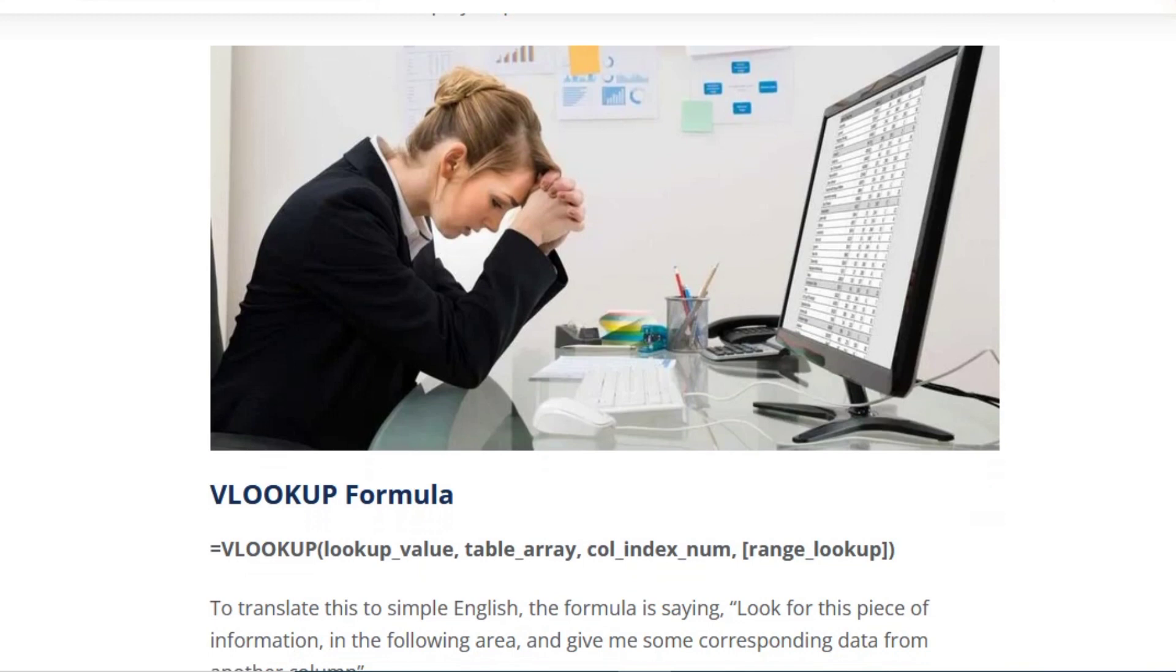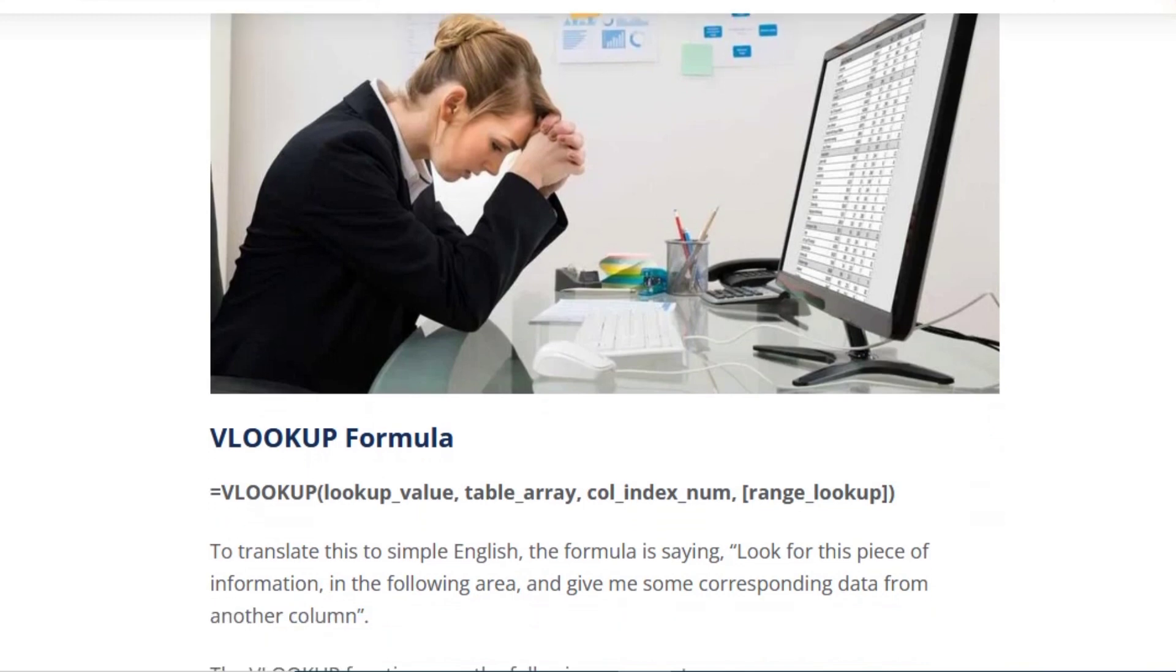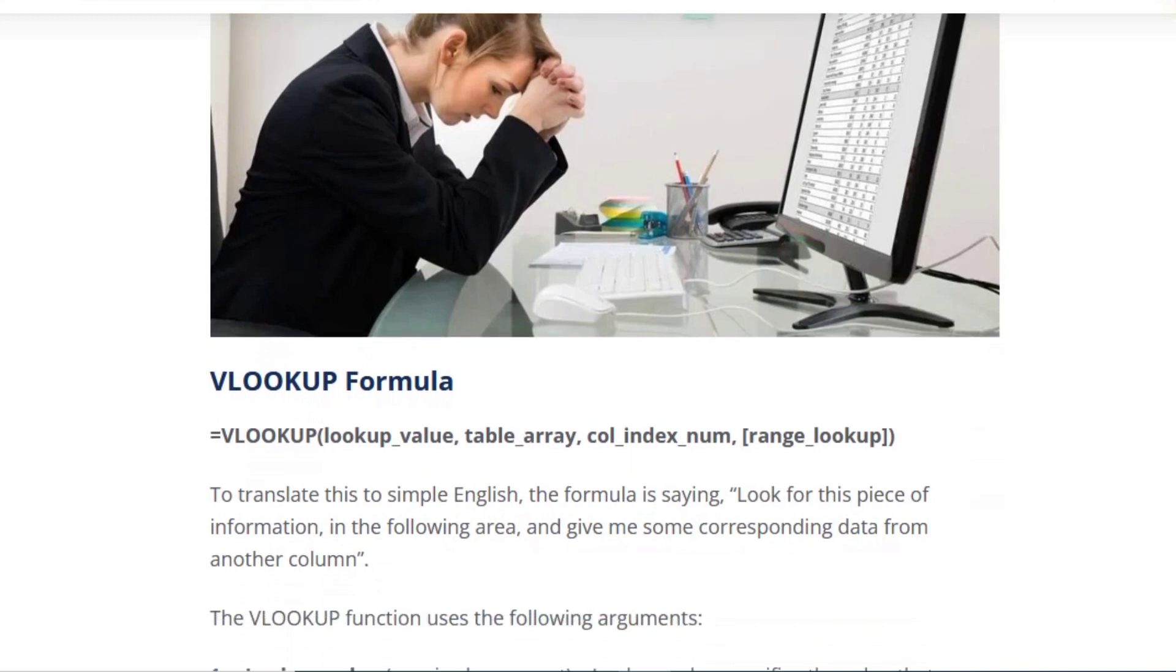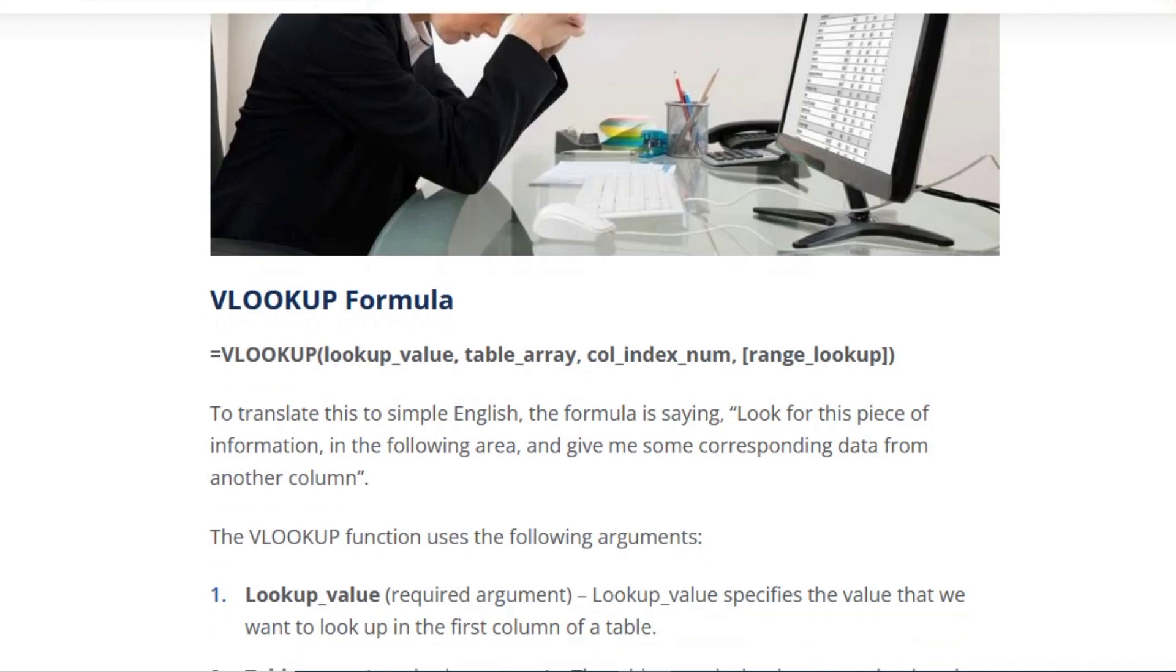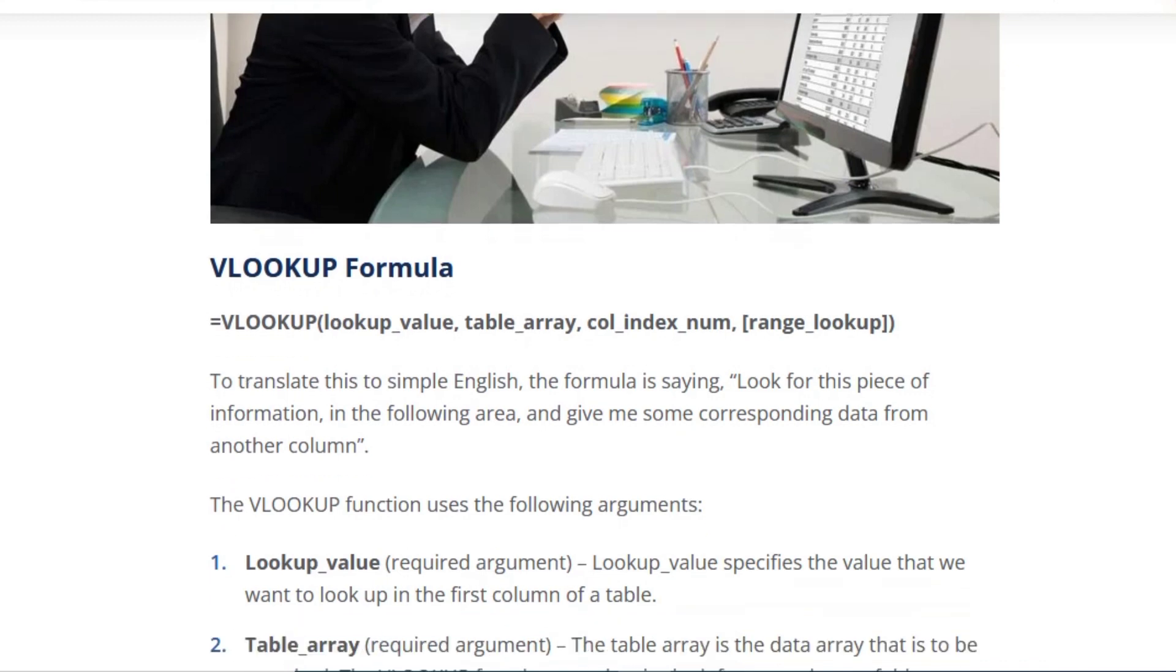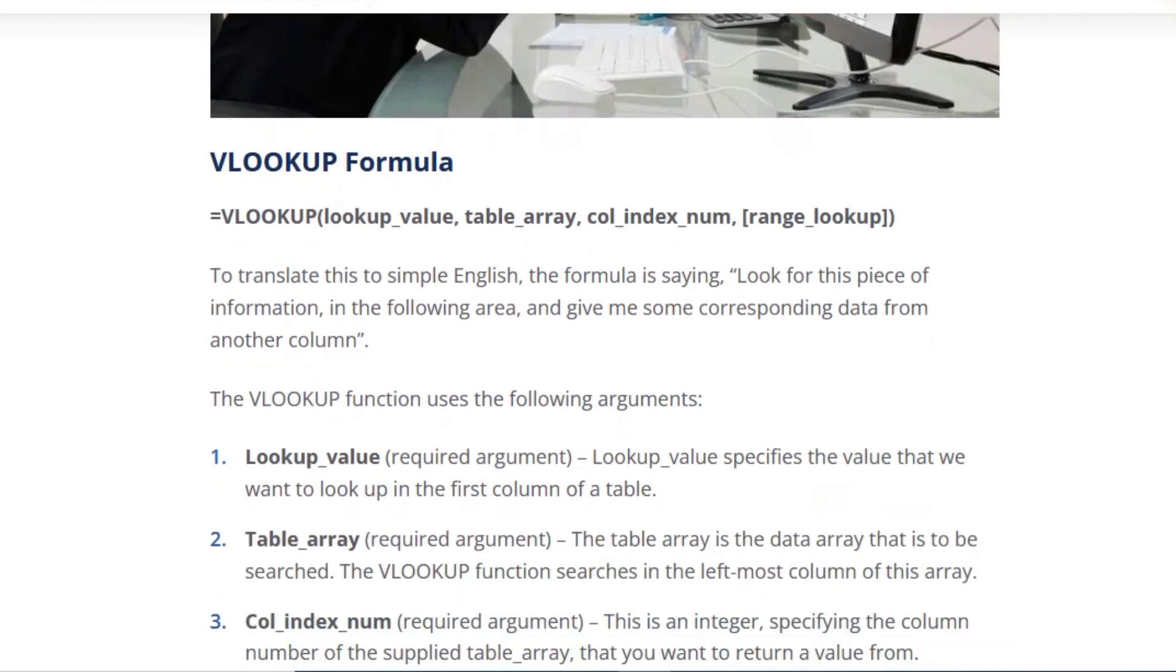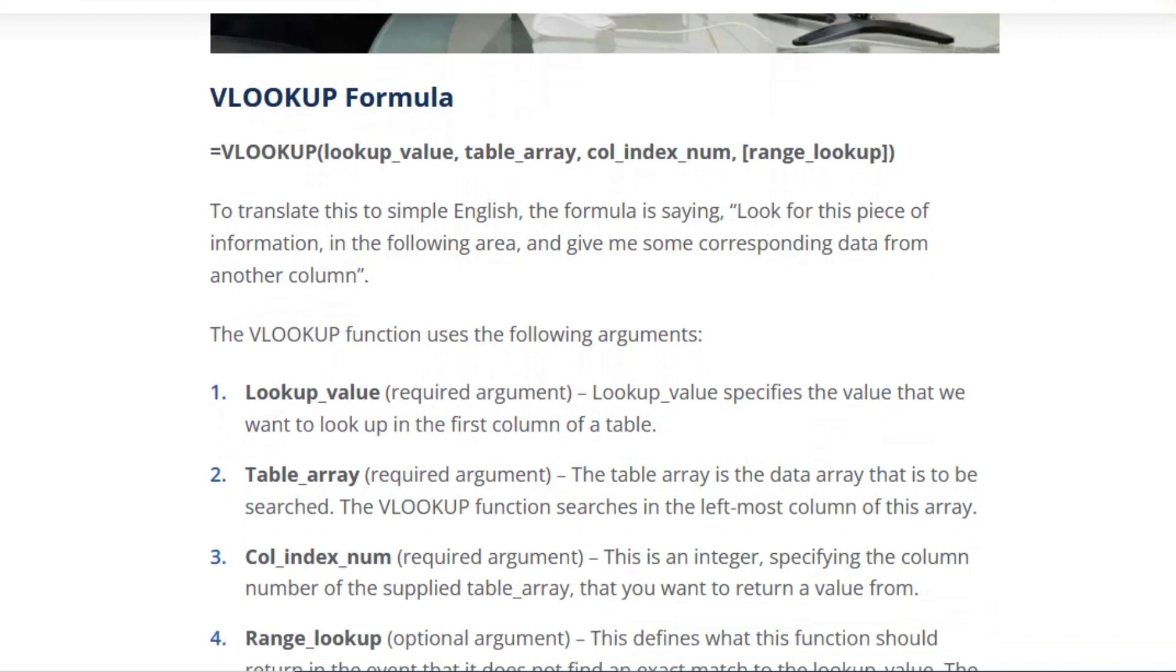VLOOKUP formula: =VLOOKUP(lookup_value, table_array, col_index_num, [range_lookup]). To translate this to simple English, the formula is saying look for this piece of information in the following area and give me some corresponding data from another column.